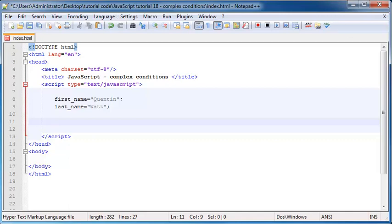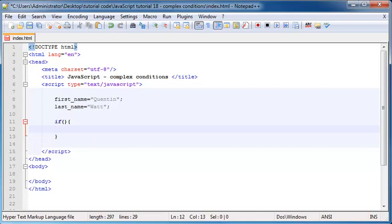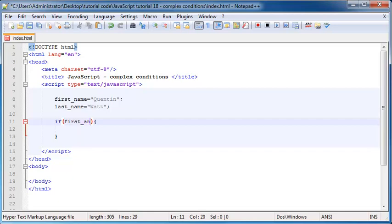So now what we can do is set up our if statement. If something — if our condition — then go ahead and do this. Let's go ahead and set up our condition now, which is going to be a little bit more complex than before. Normally what we were used to doing is just typing in a condition, so let's say if firstName is equal to Quinton, then we'd go ahead and do something.